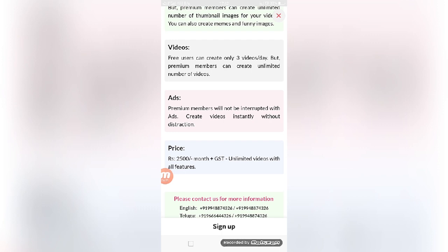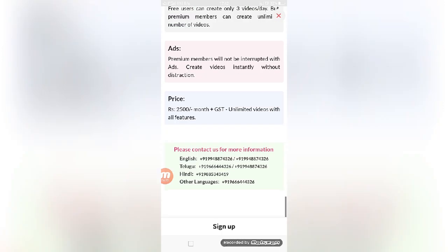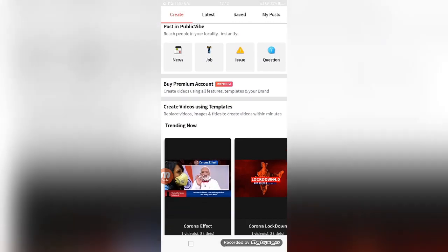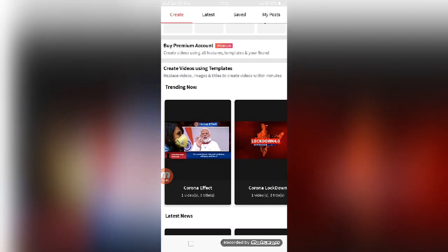They have also given the contact information if you have any queries or doubts. You can contact them. The numbers are provided in these sections. You can talk in English, Telugu, and other languages.